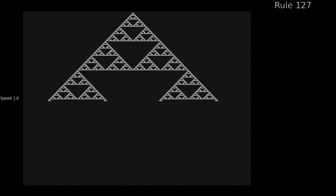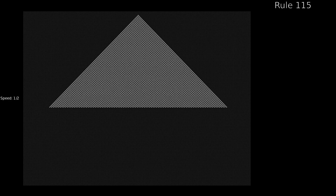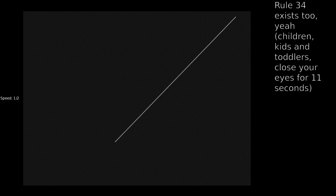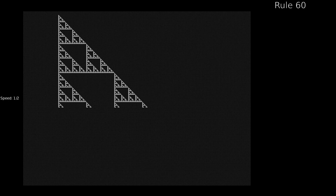Rule 150, shown with several different starting configurations. Then Rule 188, and Rule 222.